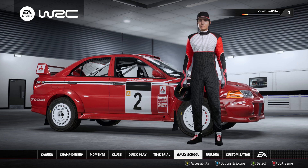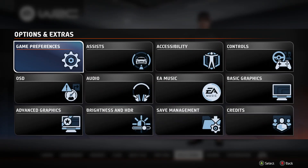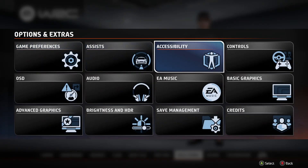Hello, if you want to change the graphics settings in EA Sports WRC, all you need to do is in the main menu press X on your Xbox controller, Square on your PS controller, or F1 on your keyboard, and by doing so you will open the options.